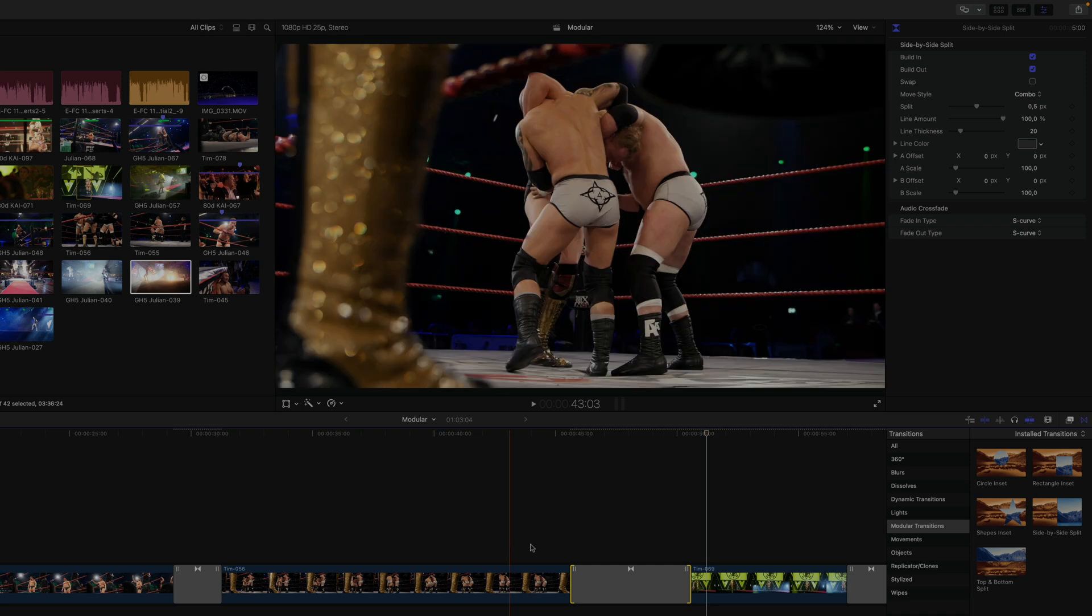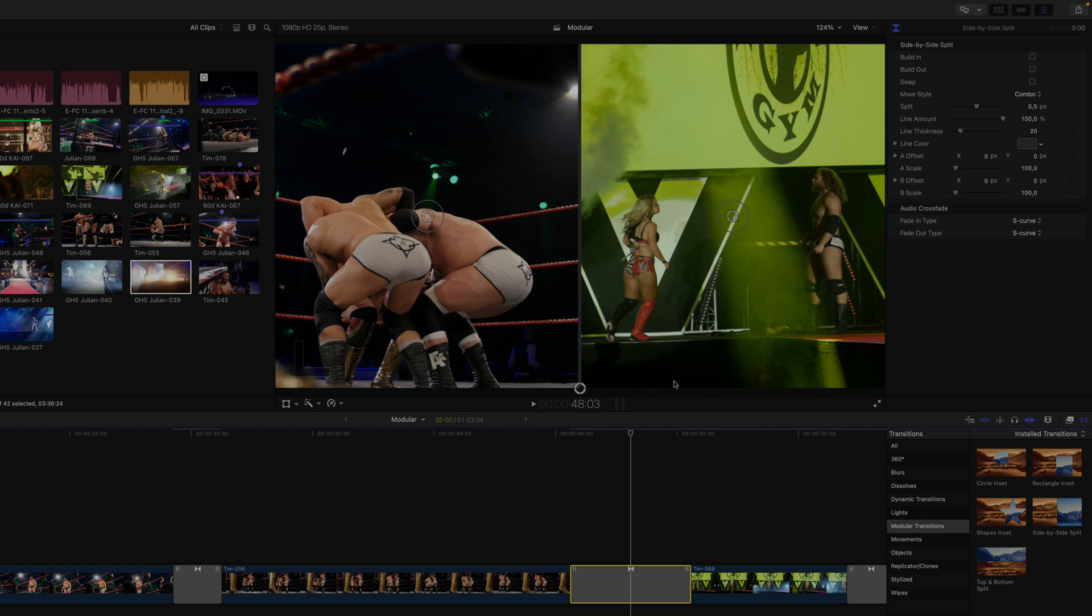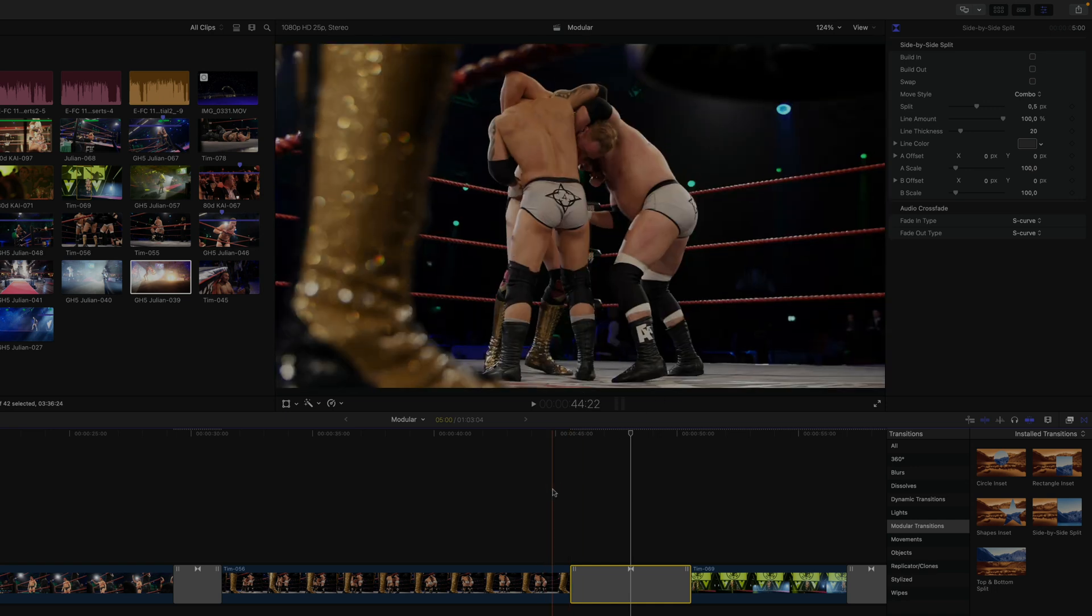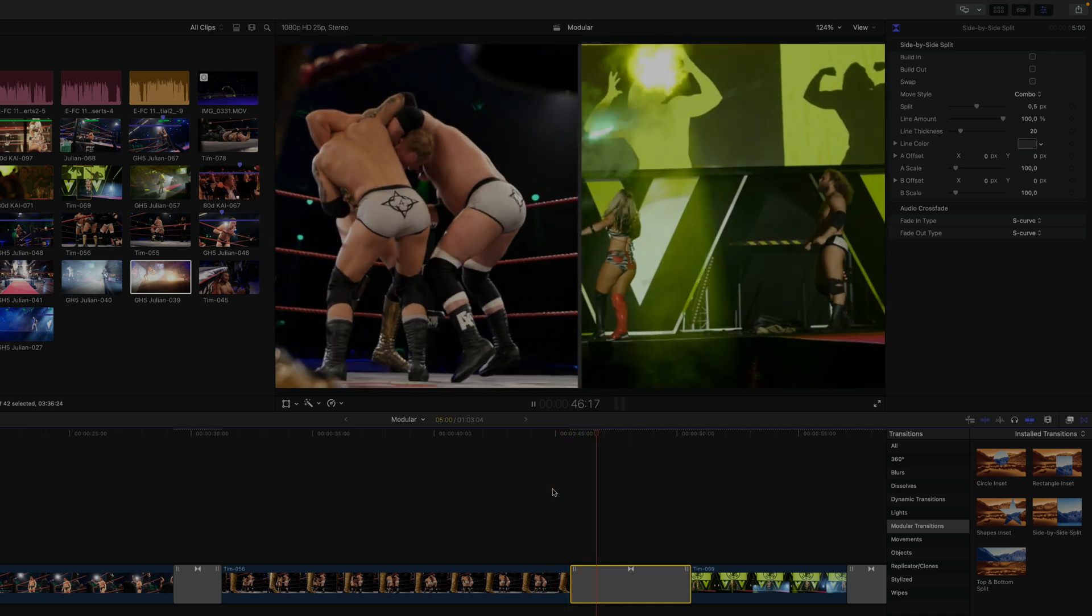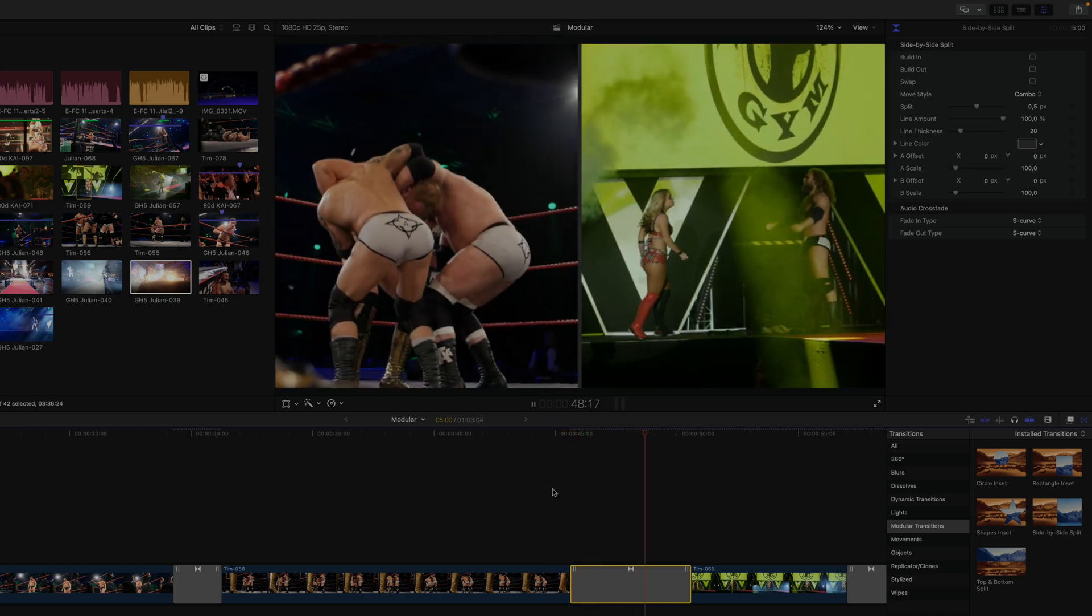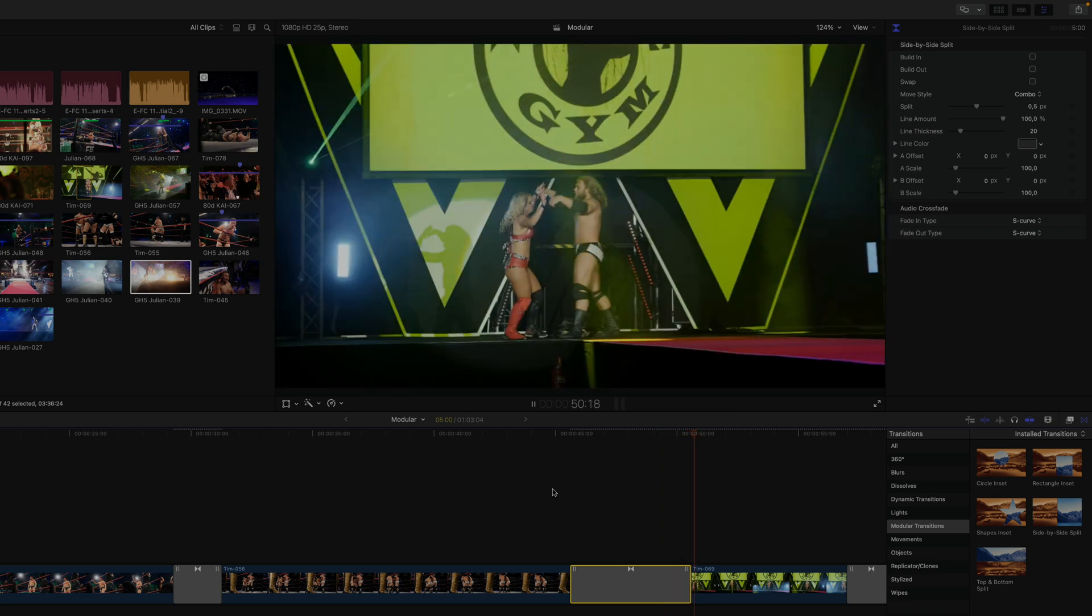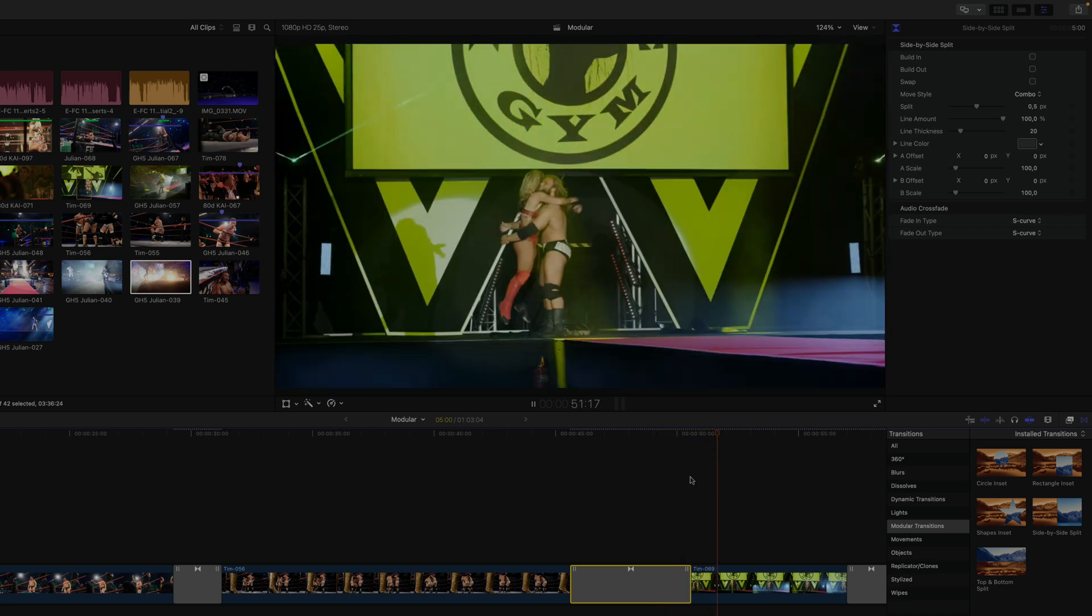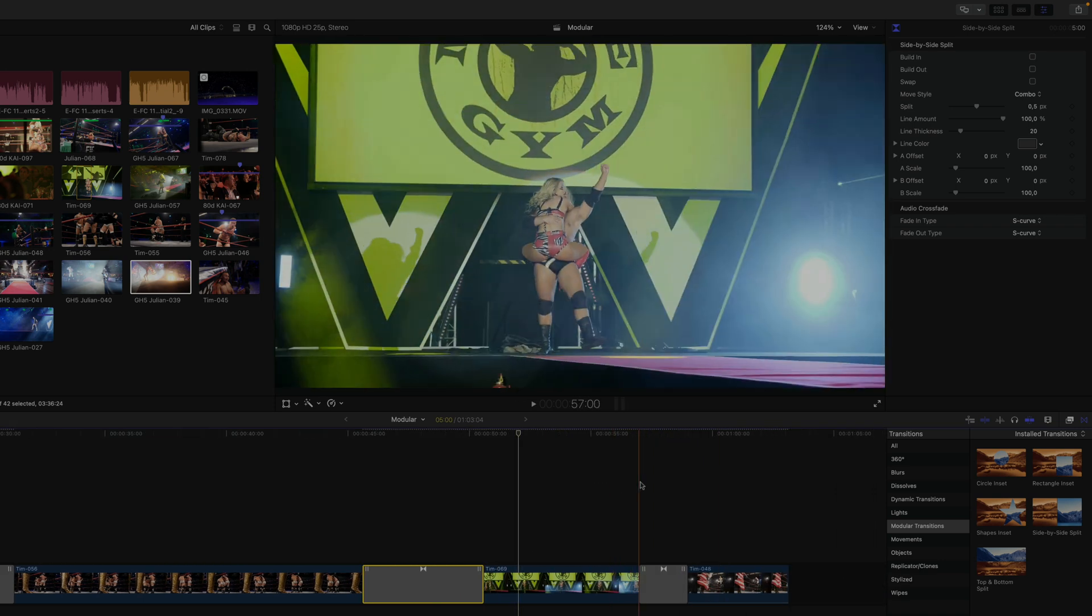And if you disable the build in and build out animations, then you can even use these for a very quick and easy way of doing a hard cut in and out of a split screen. Again, I recommend just playing around with them a bunch to see all the possibilities.